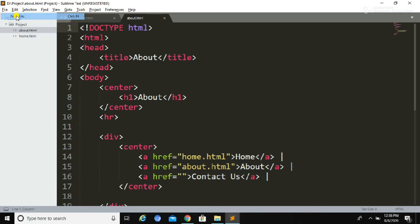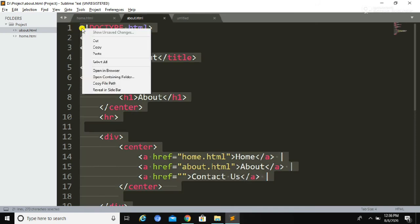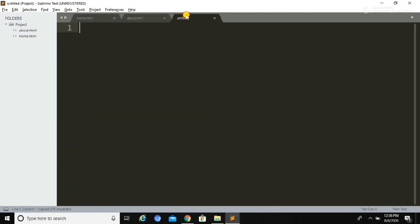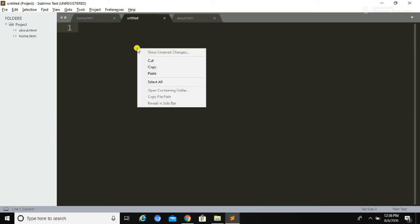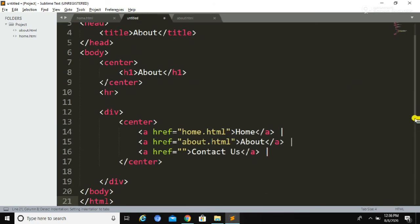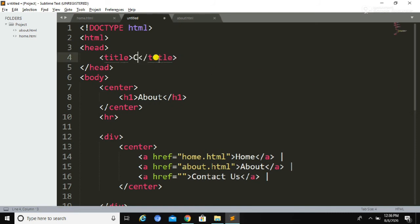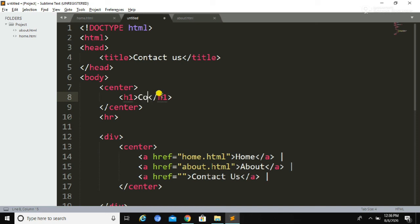This is how we can create links between pages. Now we are going to create another file called Contact Us. We will copy the existing code and paste it inside the newly created file. Similarly, we are going to change the title and the heading of that file to 'Contact Us'.